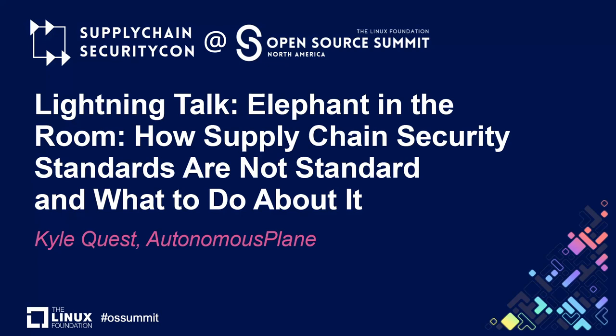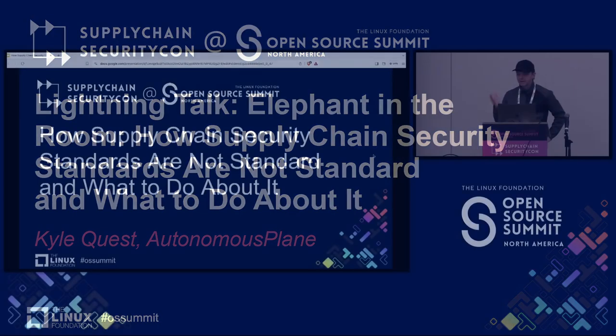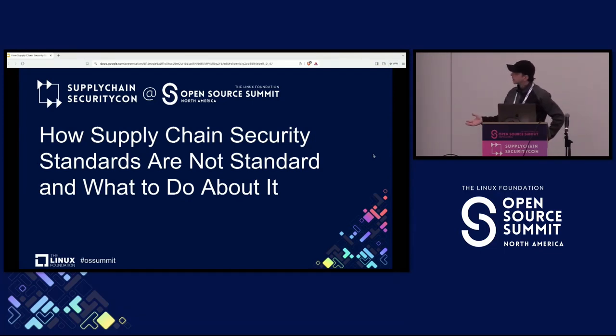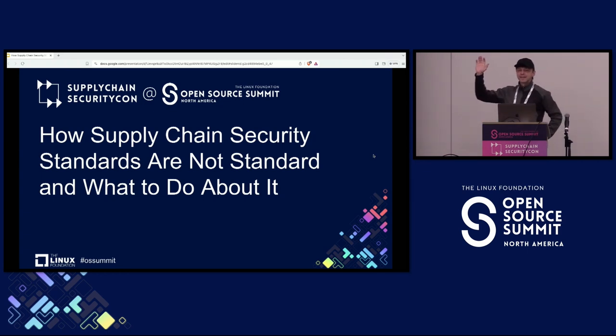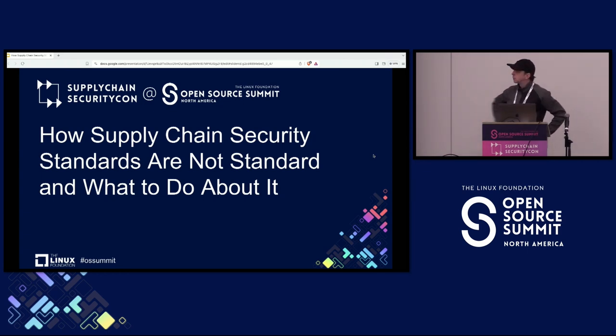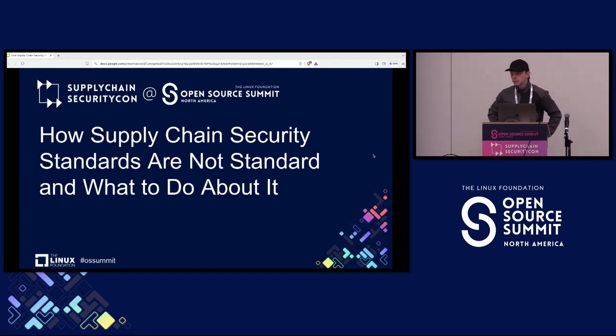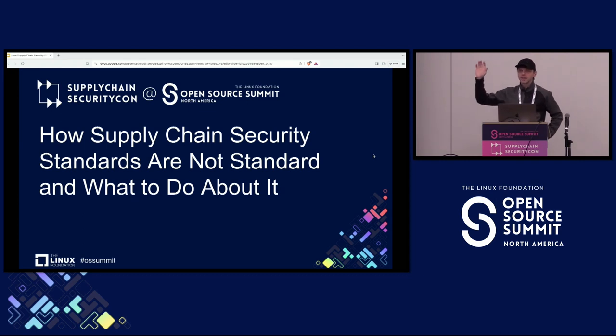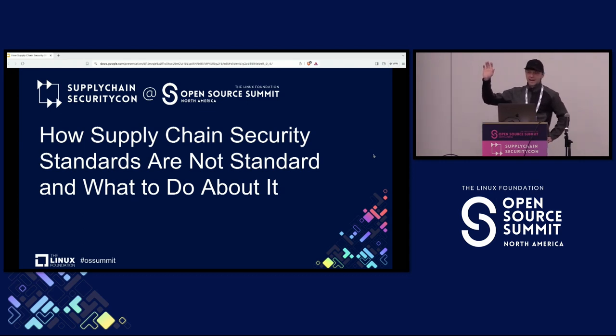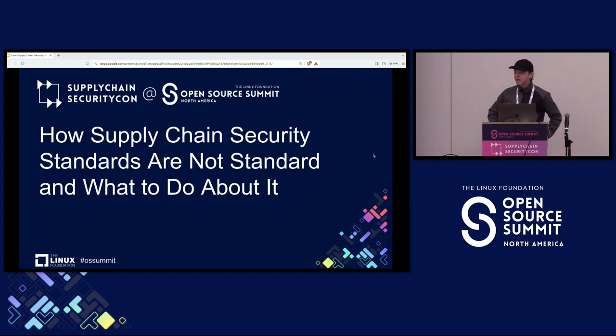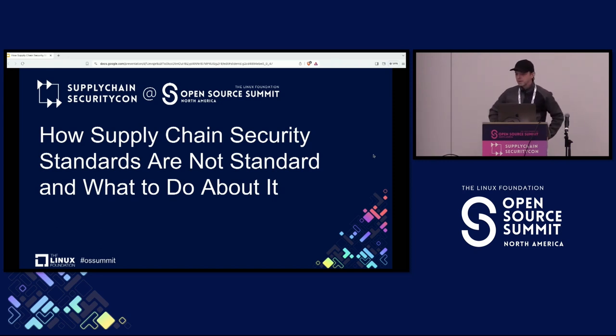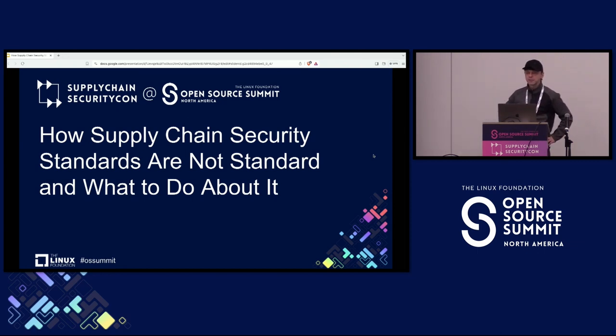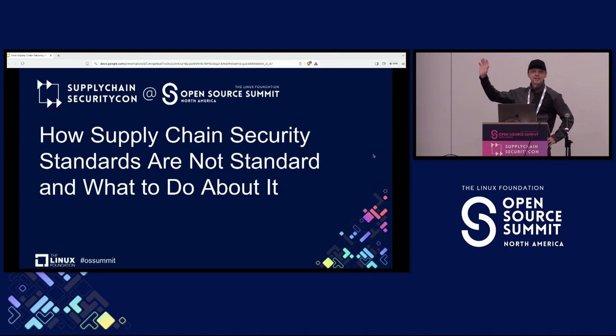I want to start by asking everybody if you had problems trying to make sense of SBOMs. Have you tried to use an SBOM from one tool in another tool and have you had any problems there? And have you tried to come up with your own fuzzy matching logic for the SBOM data that you get from different tools?